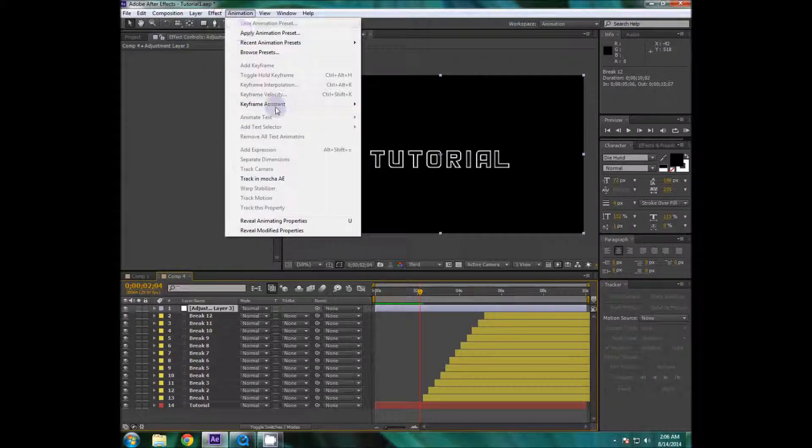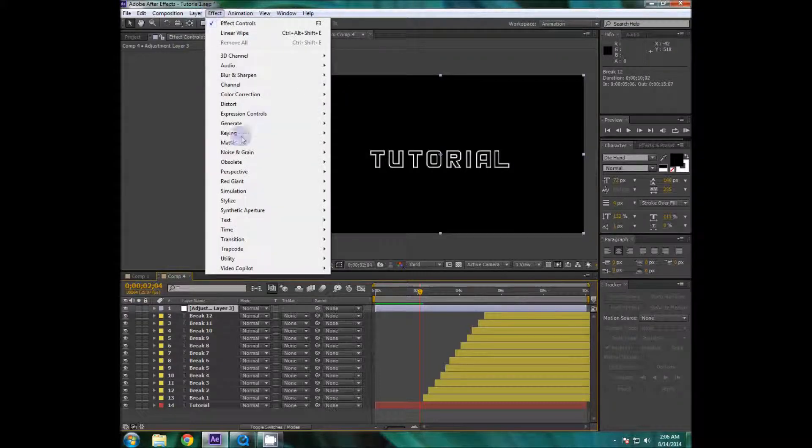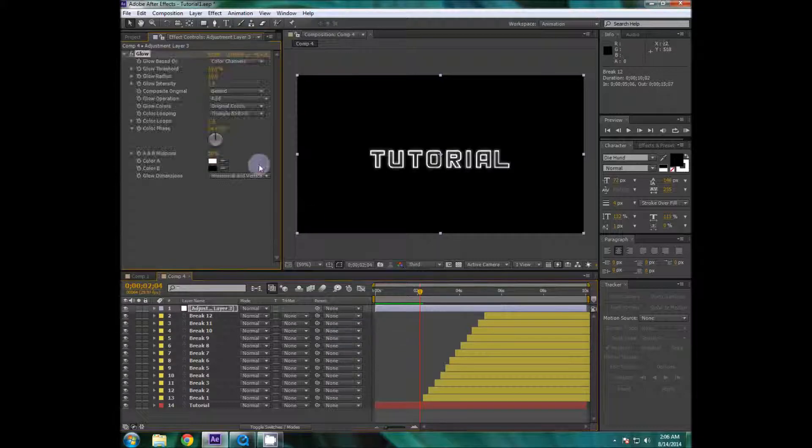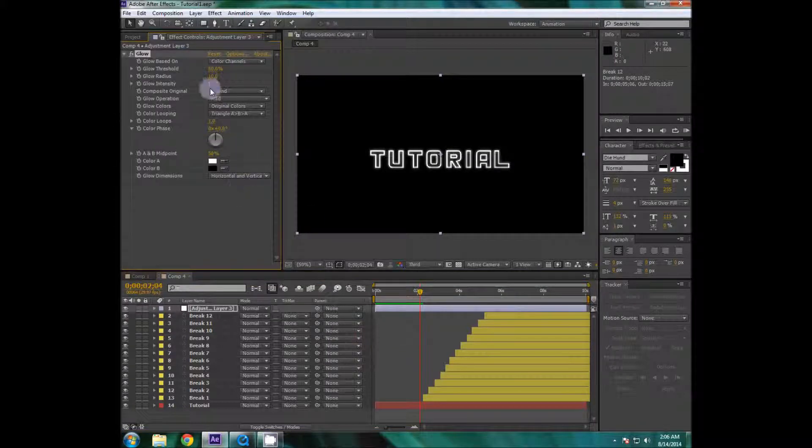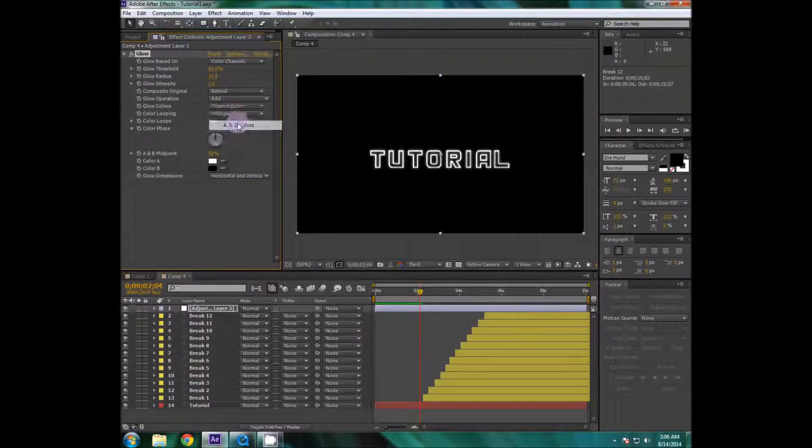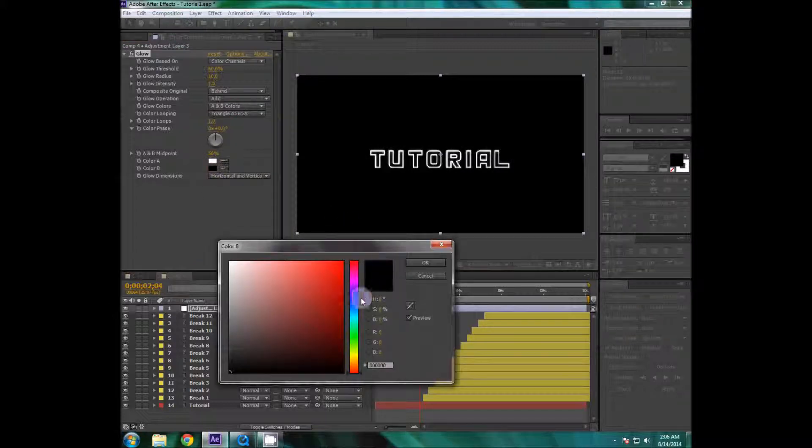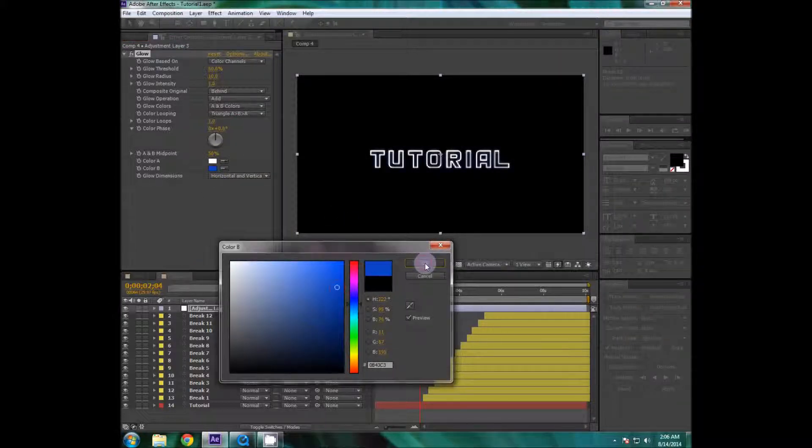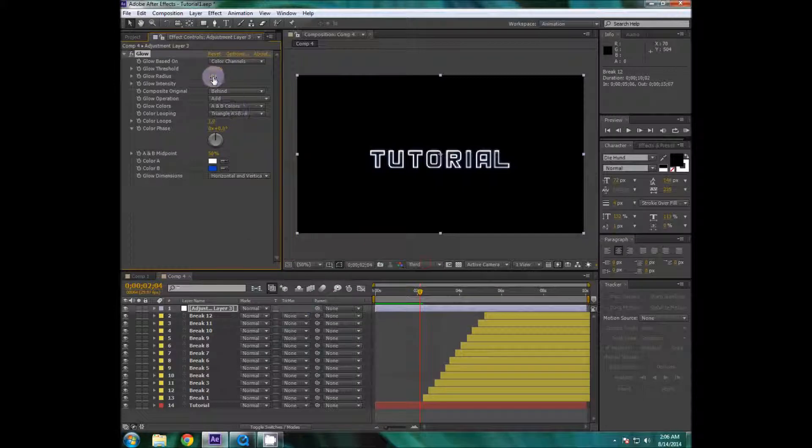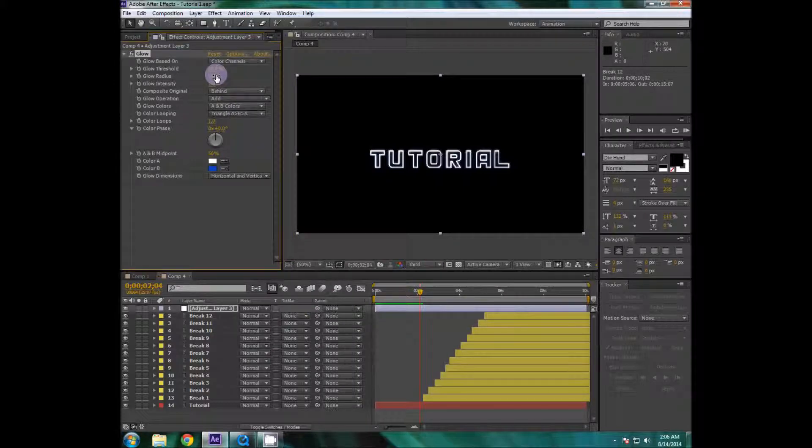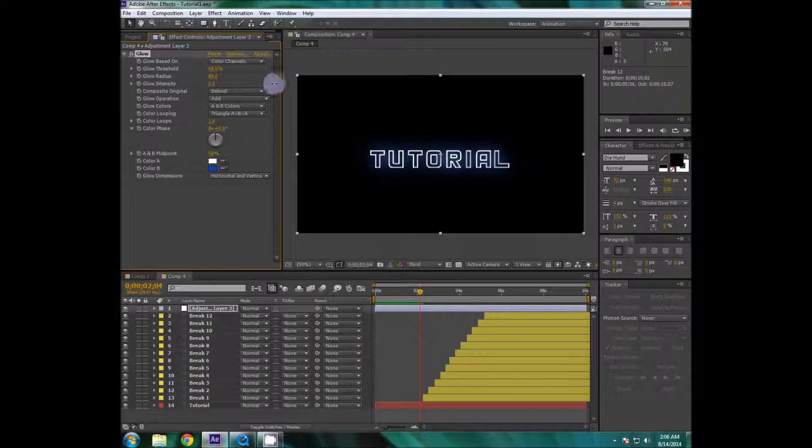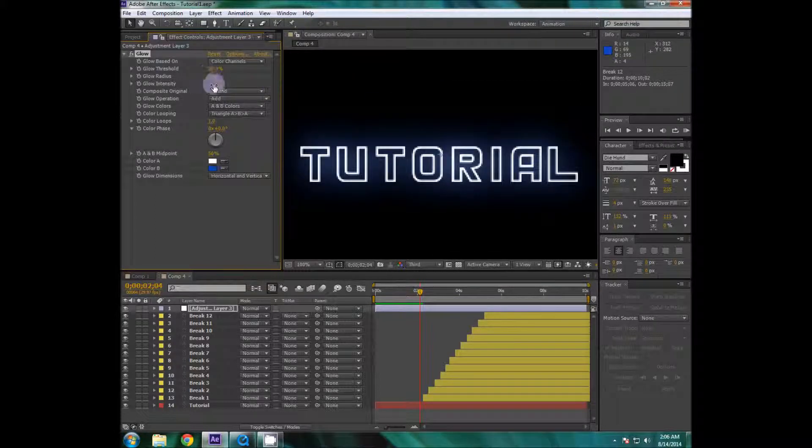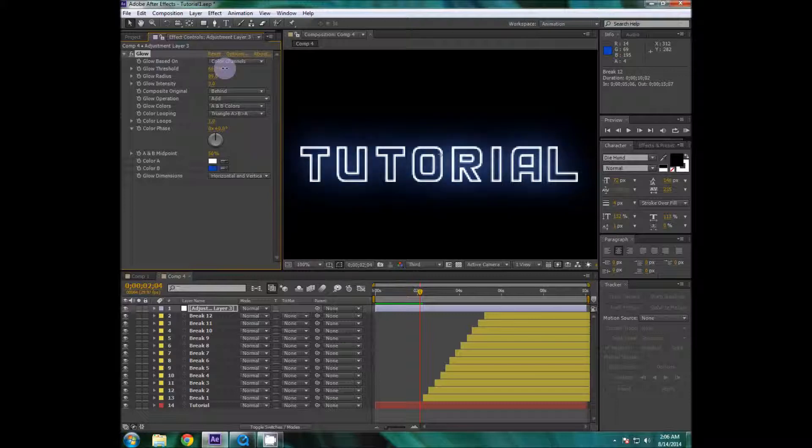Yeah so I'm gonna go to layer and create a new adjustment layer. Then I'm going to effect stylize and down to glow to create a little bit of looks here. Now go to AB colors and make it a little bit bluish and crank up the radius a little bit.